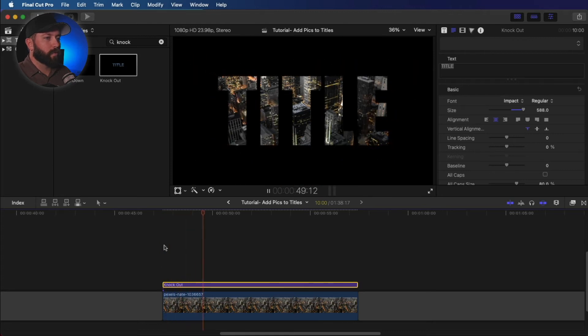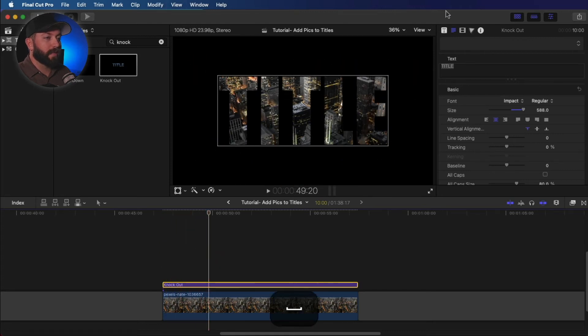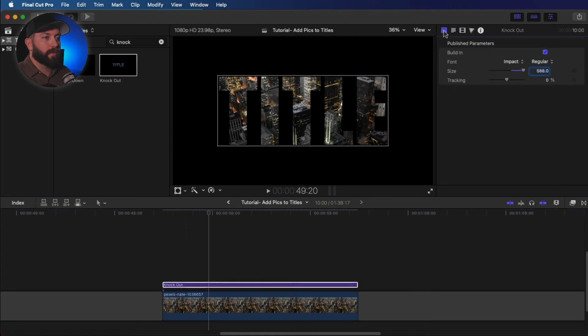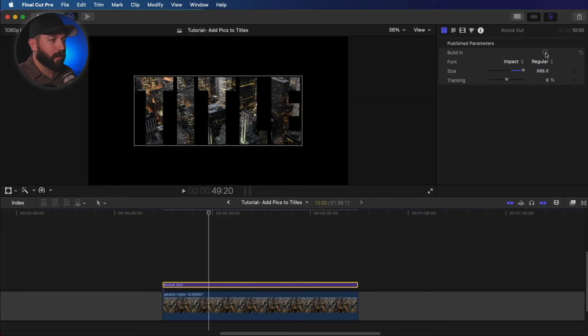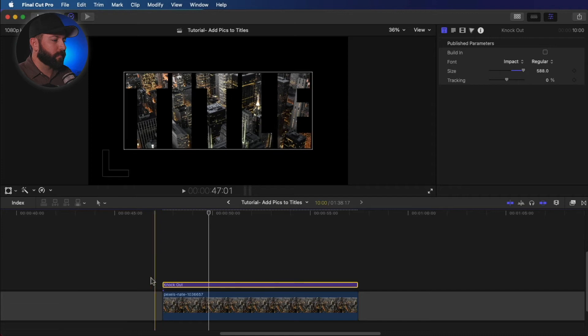That's pretty cool. Now, if you don't like that build in, you go to the text options. Let's get rid of that. Let's go to the text options and uncheck build in.